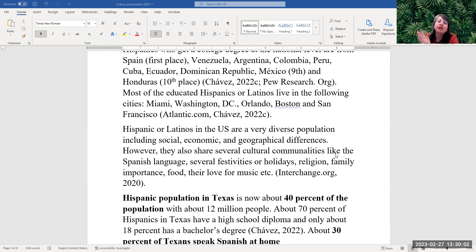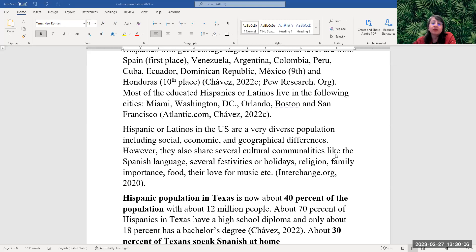However, we also share several cultural communalities, like the Spanish language we speak, several festivities or holidays, our own religion, family importance, food, or love for music, etc.